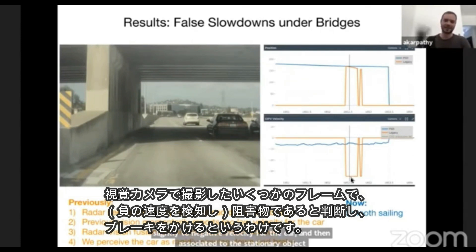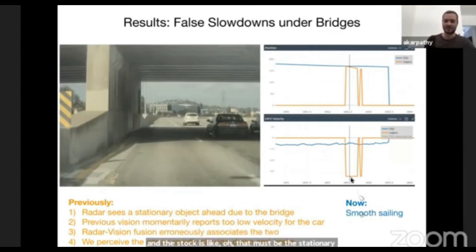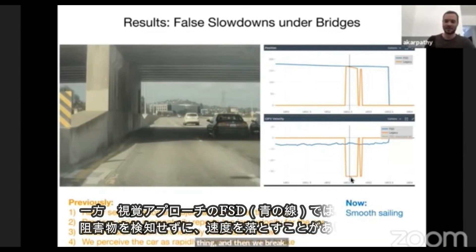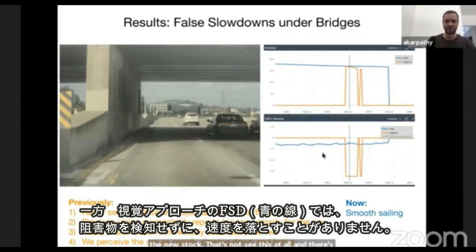And the stack is like, that must be the stationary thing, and then we brake. This is much cleaner with the new stack — it does not see this at all. There's no track, there's no slowdowns in this case.